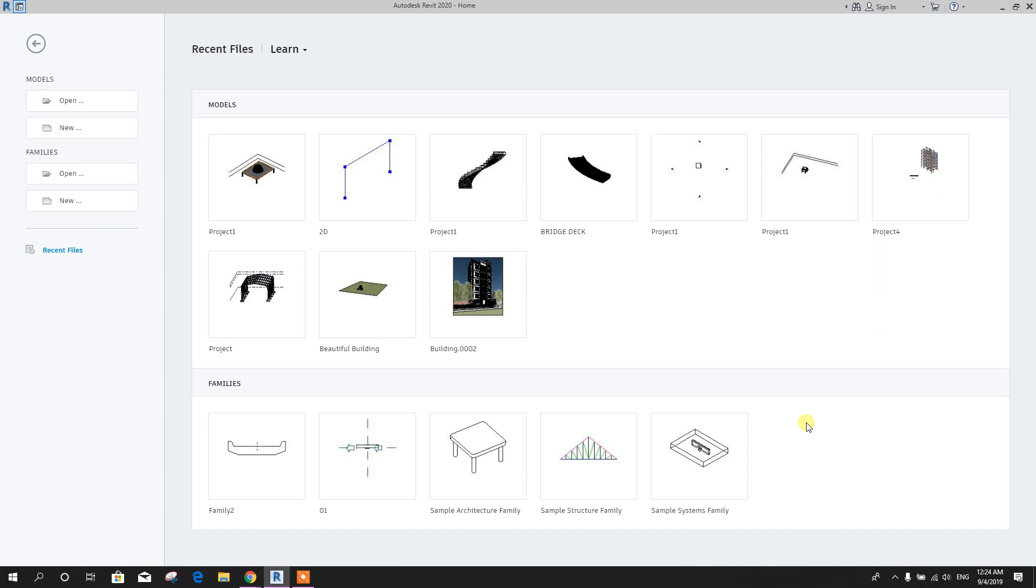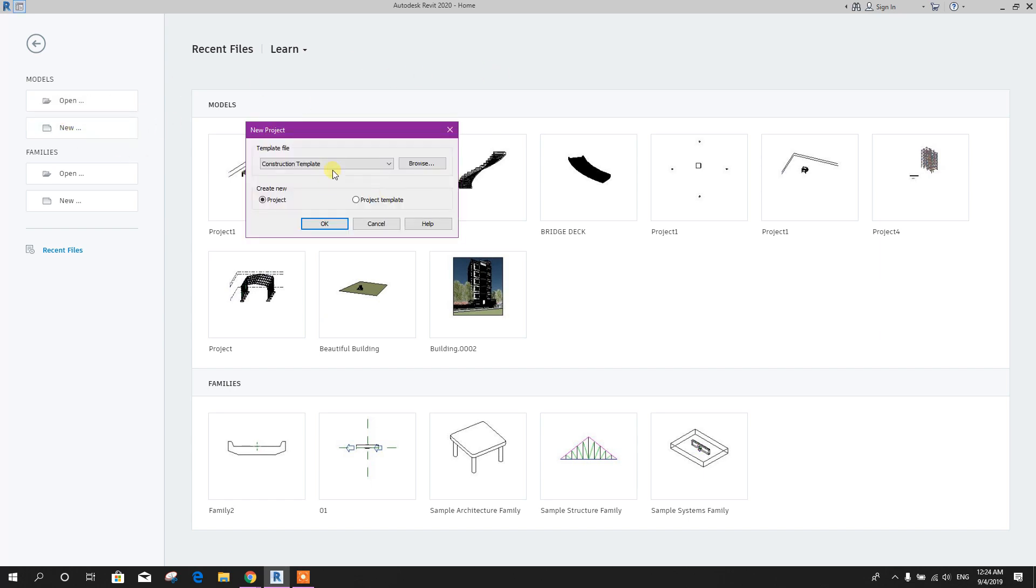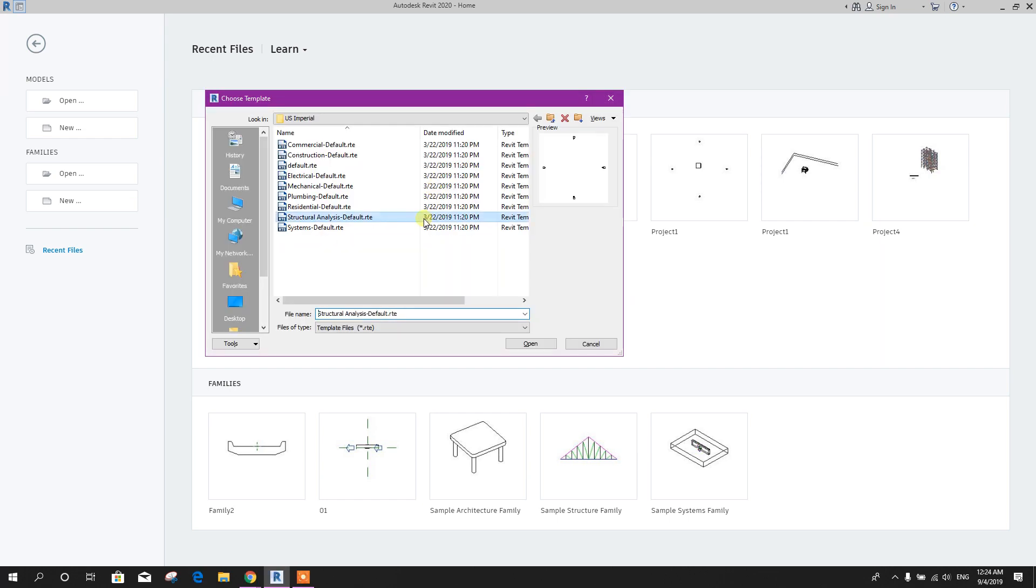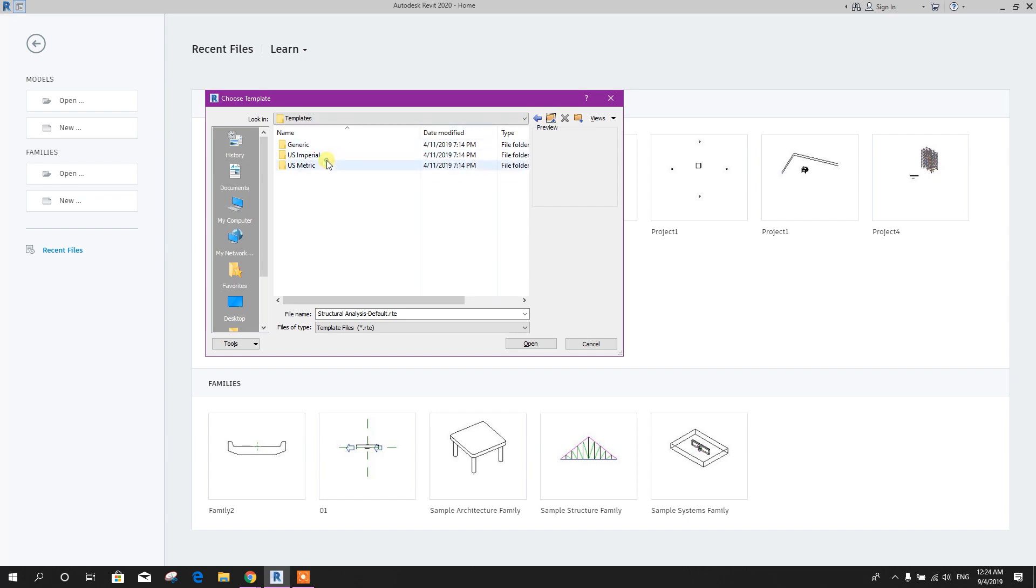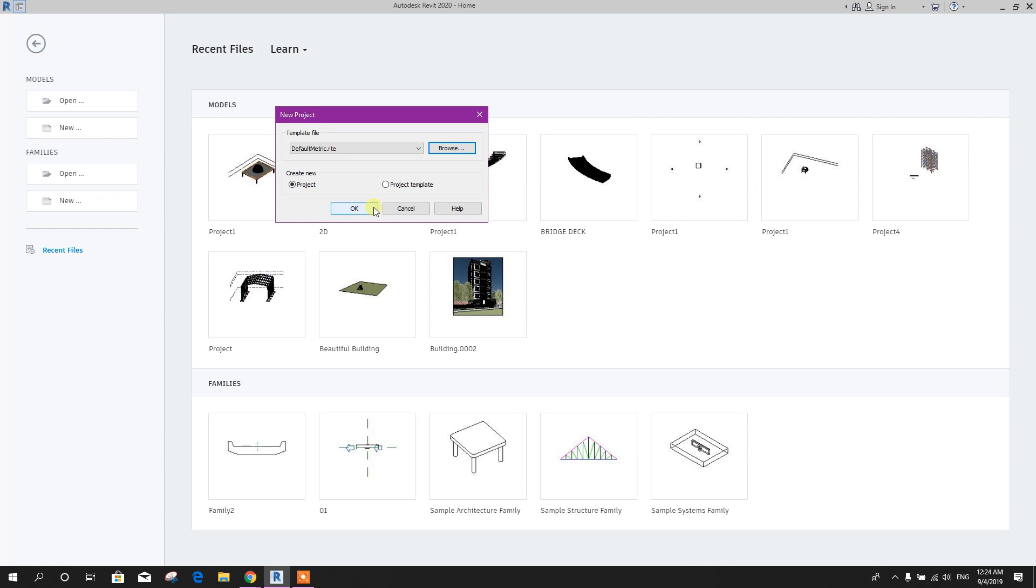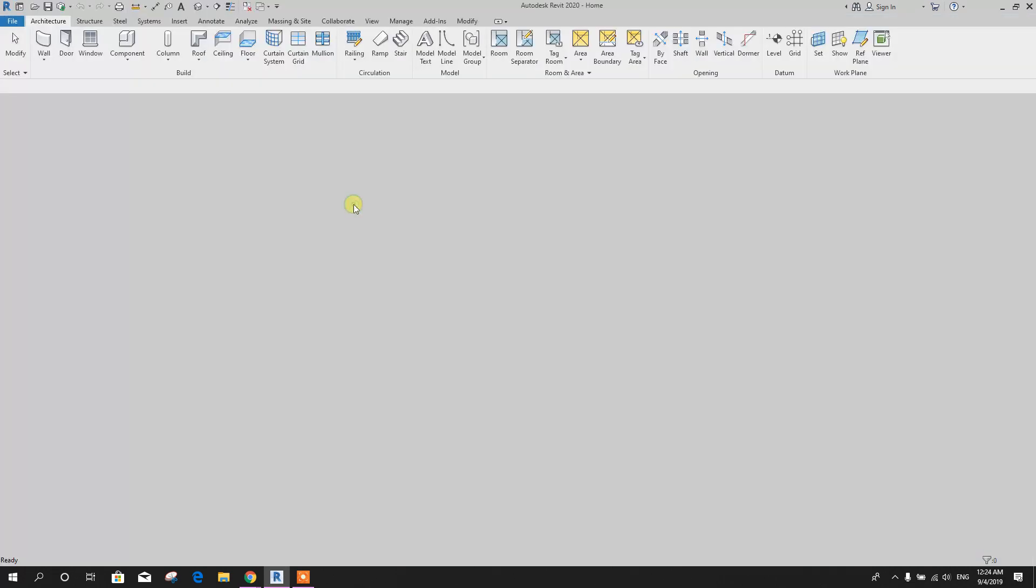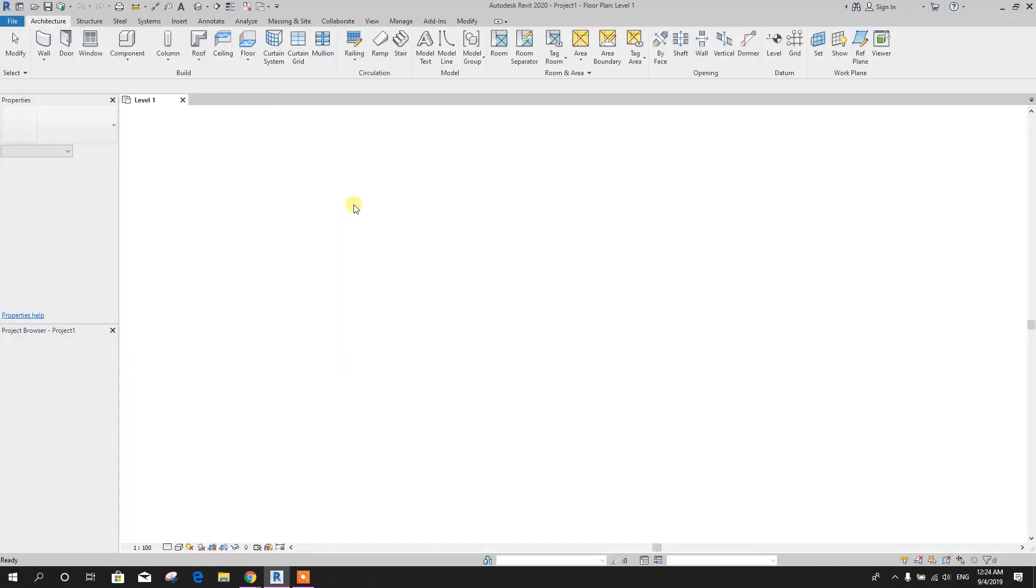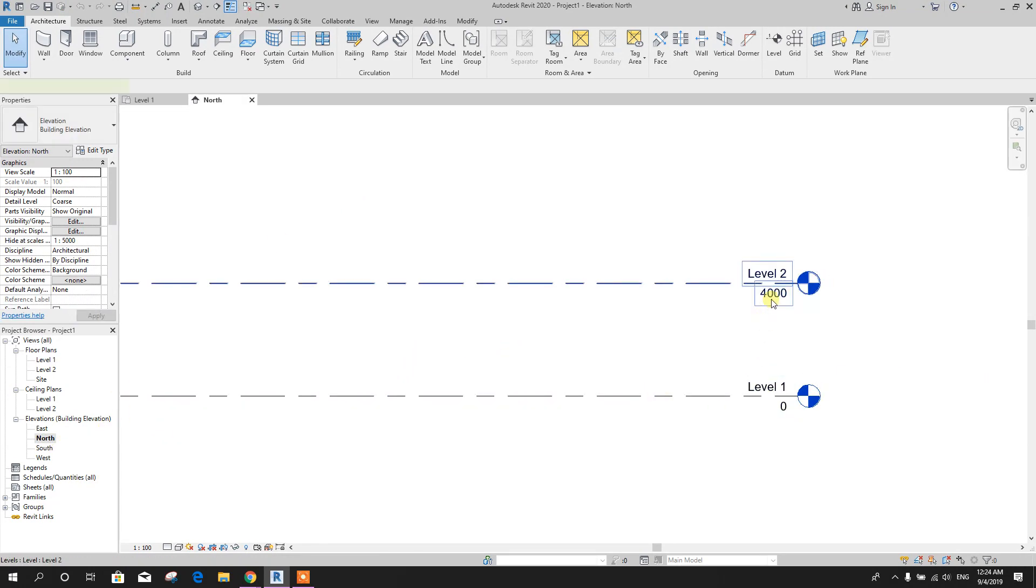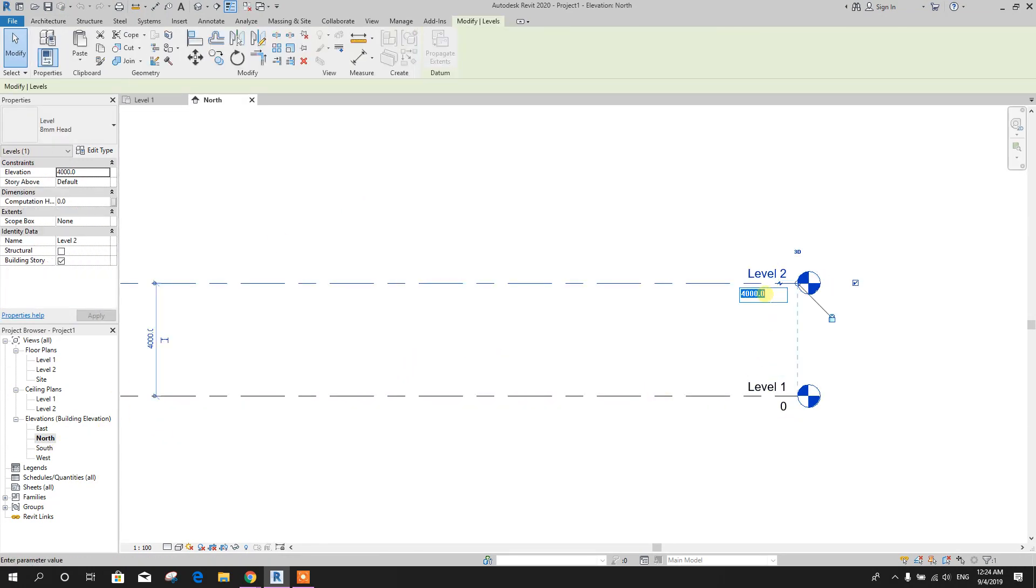Bismillahirrahmanirrahim, dear viewers. Today we will see how to provide reinforcement to dome in Revit. Let's start. Go to new structural template, browse, we can go for metric unit default metric, open. Go to elevation, the height five meter.